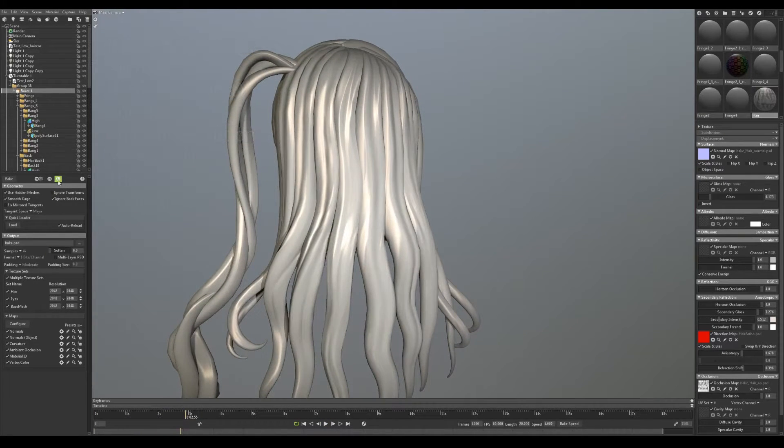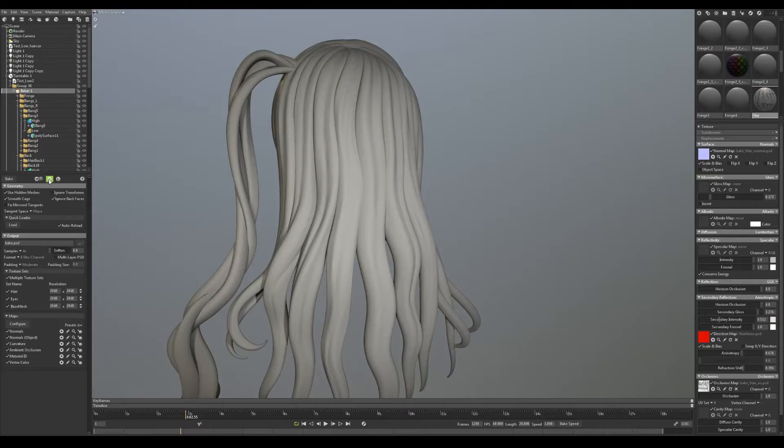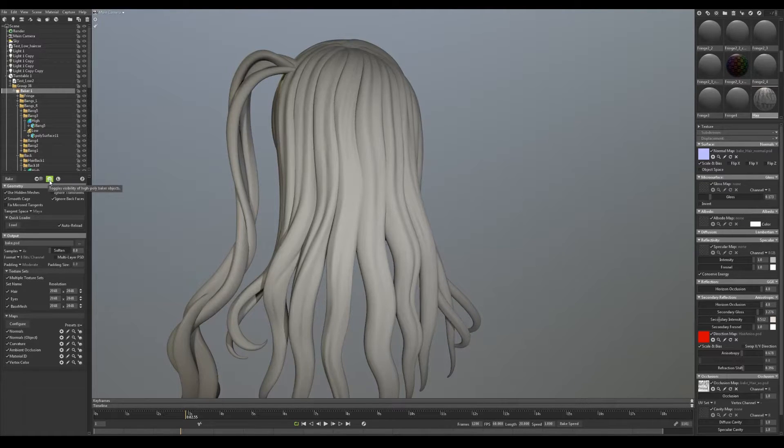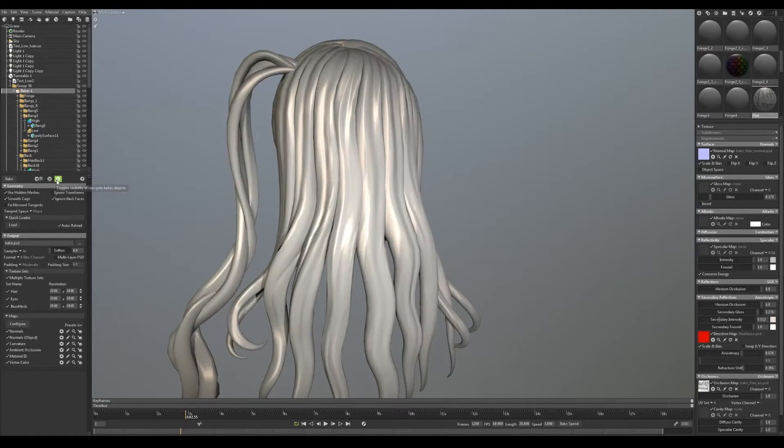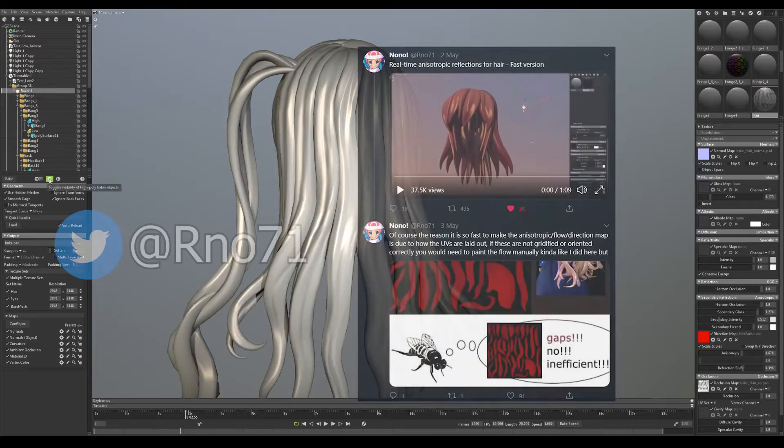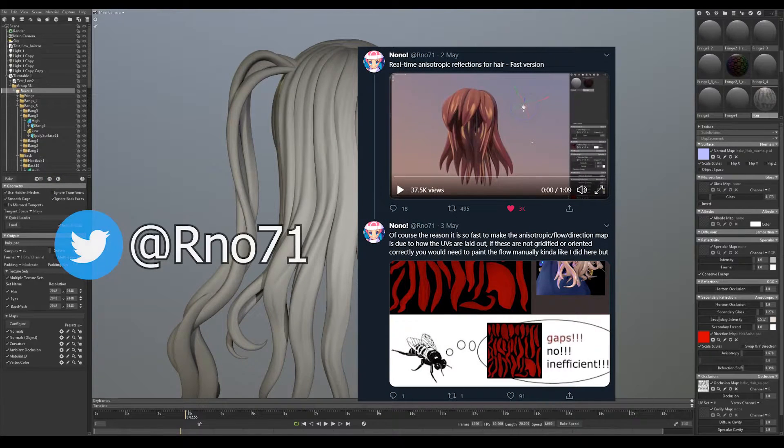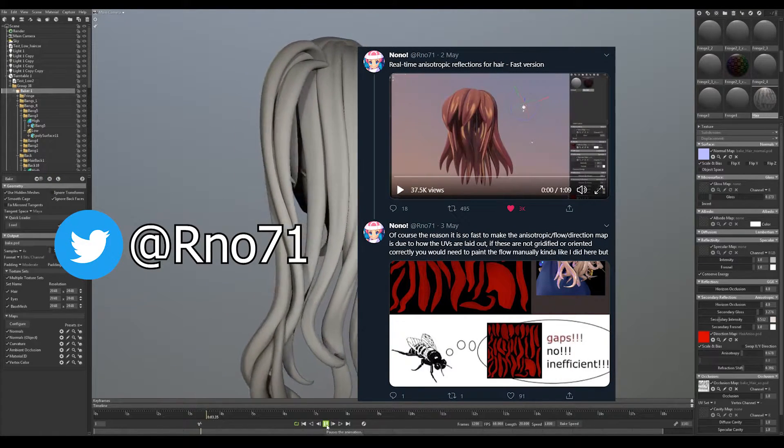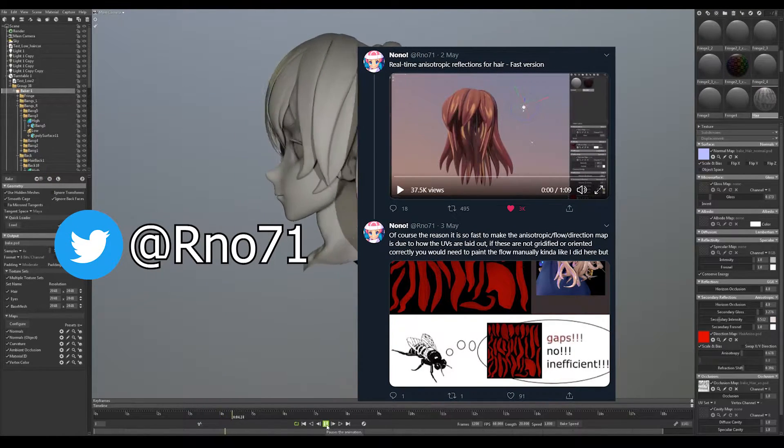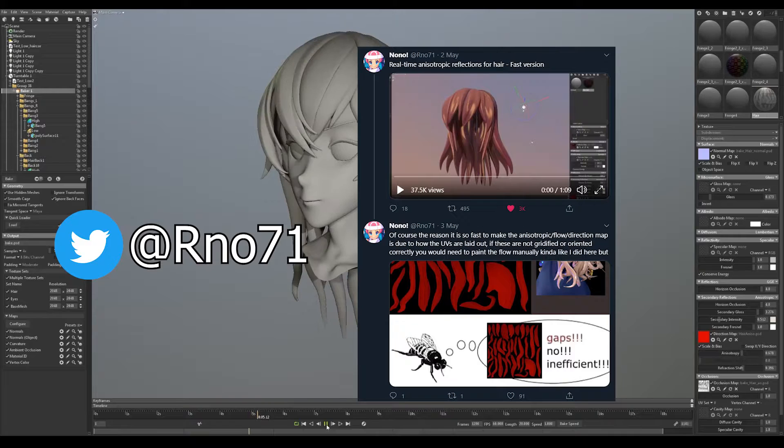I've got an anisotropic lighting setup here with a shift map I learned to create by following a breakdown from Twitter user Nono. There is a link to the breakdown in the description and here is how I did this in Photoshop.